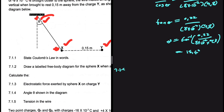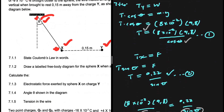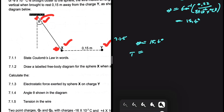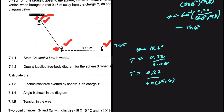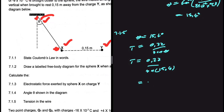Let's do 7.1.5 — find the tension in the wire. We have theta equals 15.4 degrees and a few equations for the tension. Let's pick tension equals 0.22 divided by sin(theta), which is the easier one. So tension equals 0.22 divided by sin(15.4), giving tension equals 0.83 newtons.